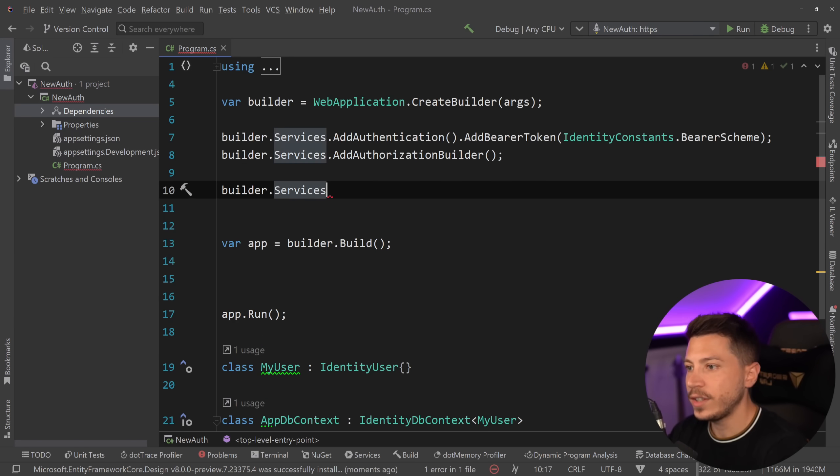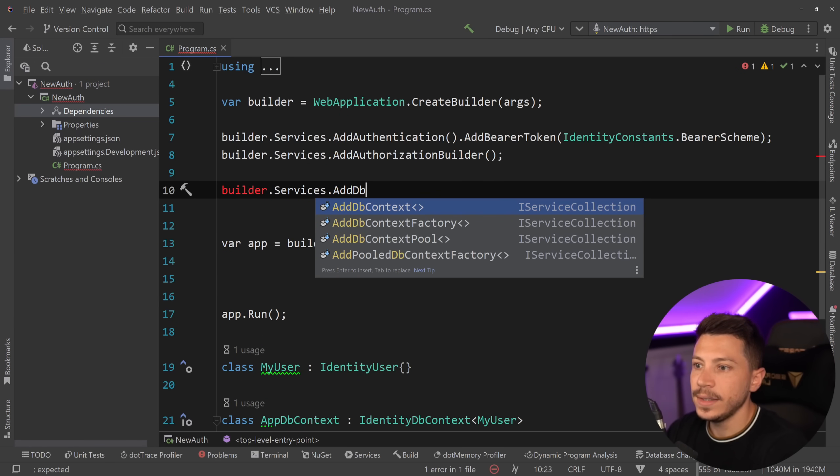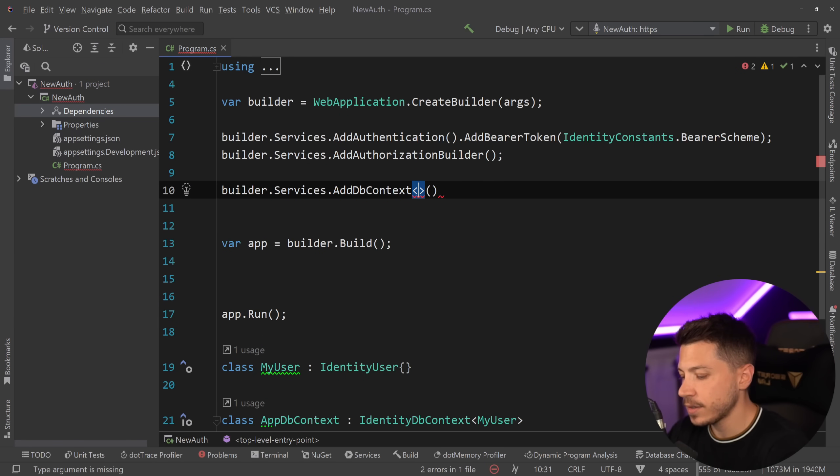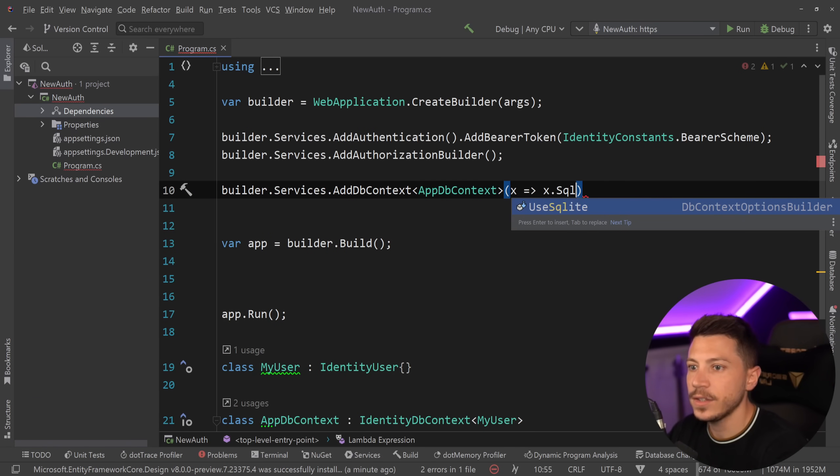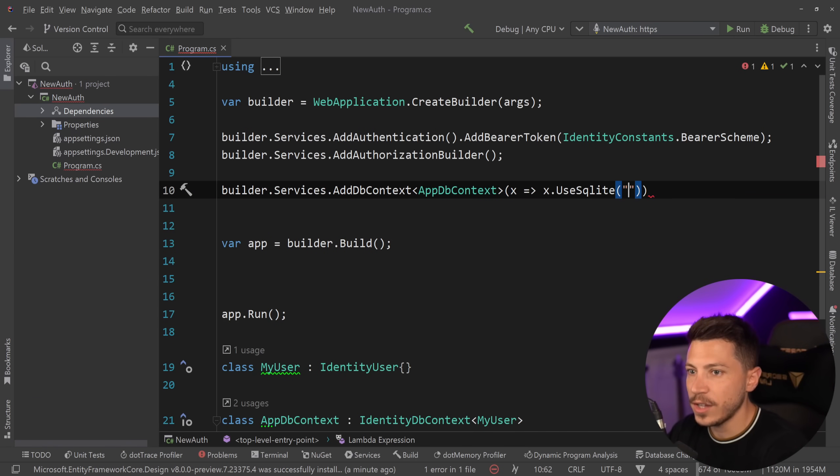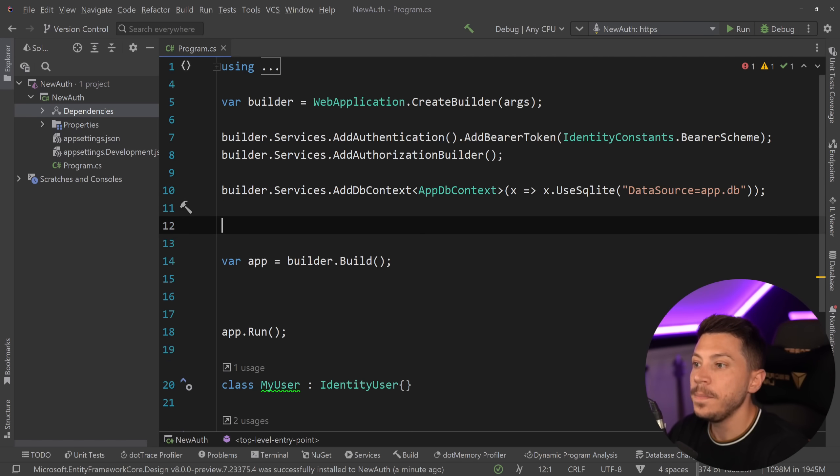And now I can go ahead and register the DbContext. So .AddDbContext AppDbContext and wire it up here in the settings. So UseSQLite. I'm just going to say that DataSource equals app.db and that is it.